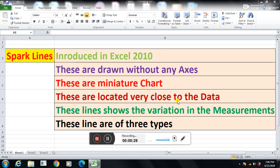First, these are introduced in Excel 2010. So the previous version of Excel — for example, 2007 — there was no such option of sparklines. These are drawn without any axis. This means there is no X axis, no Y axis. In a chart we have seen that we have two axes, X axis and the Y axis. But sparklines have no such thing.